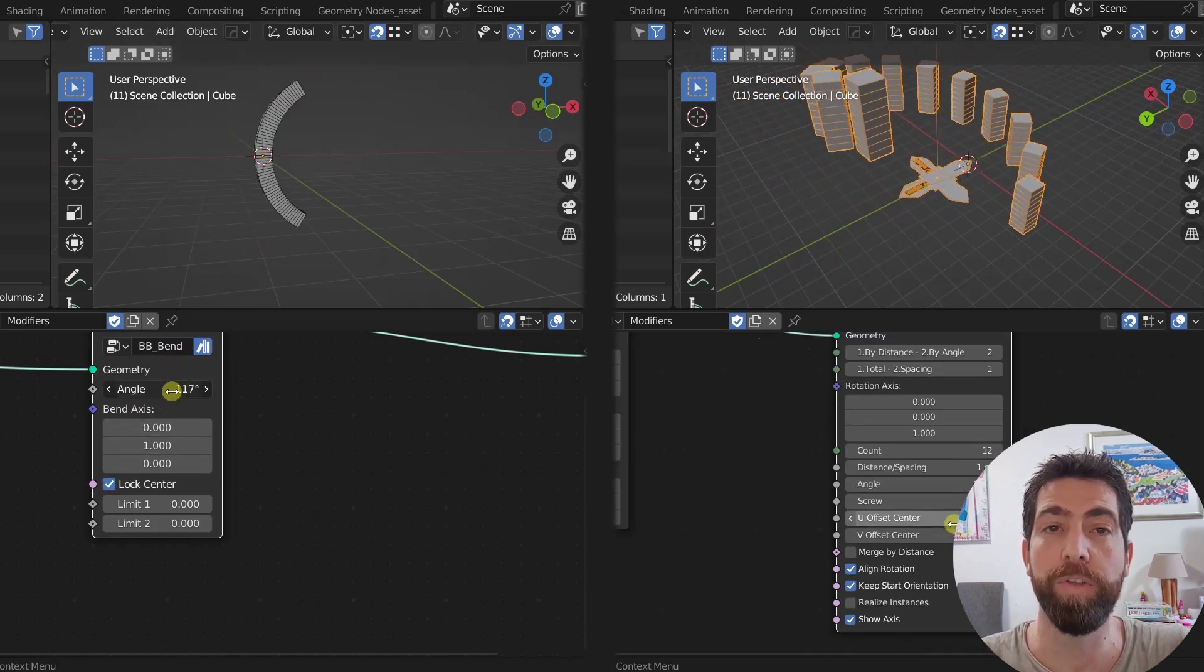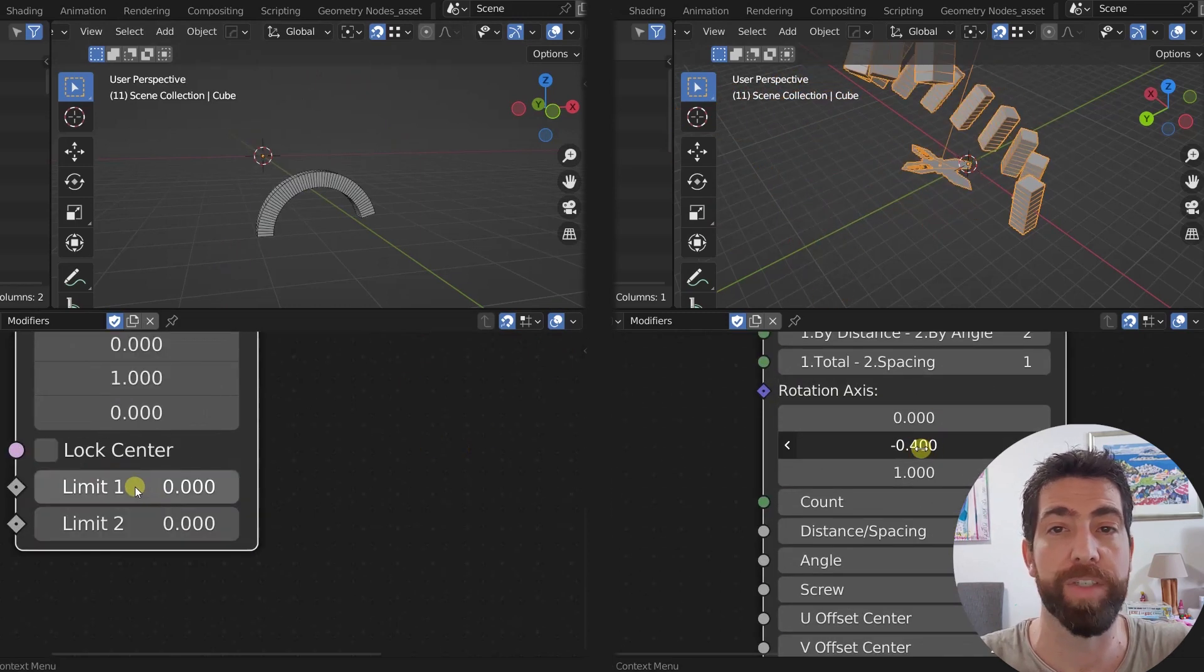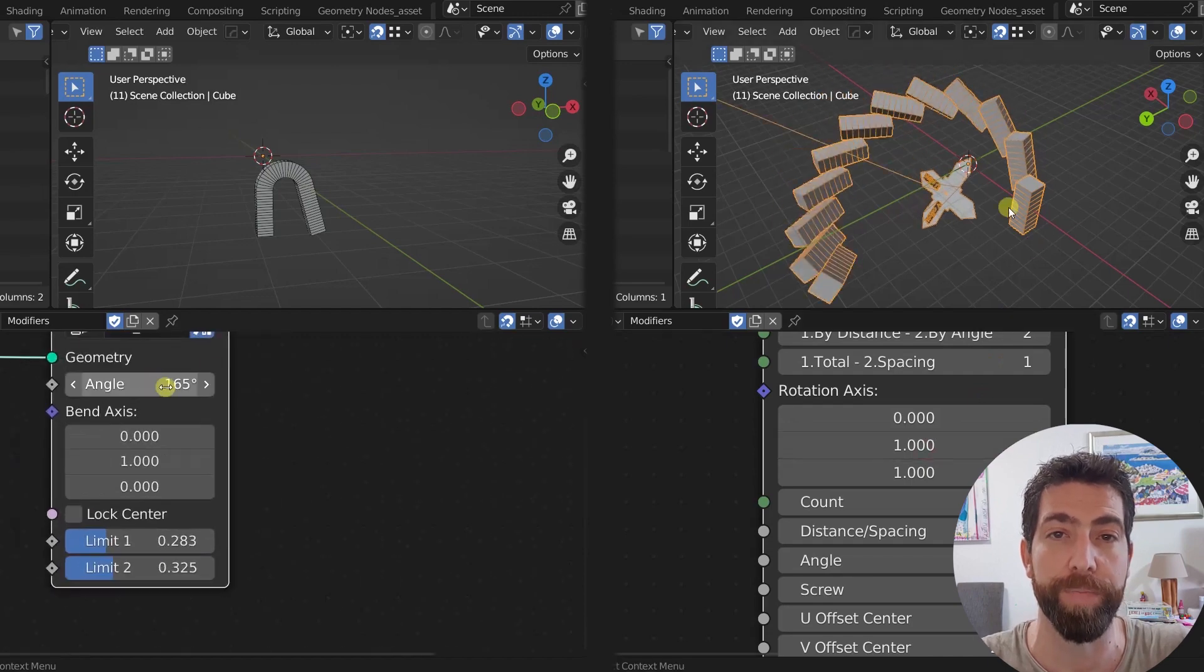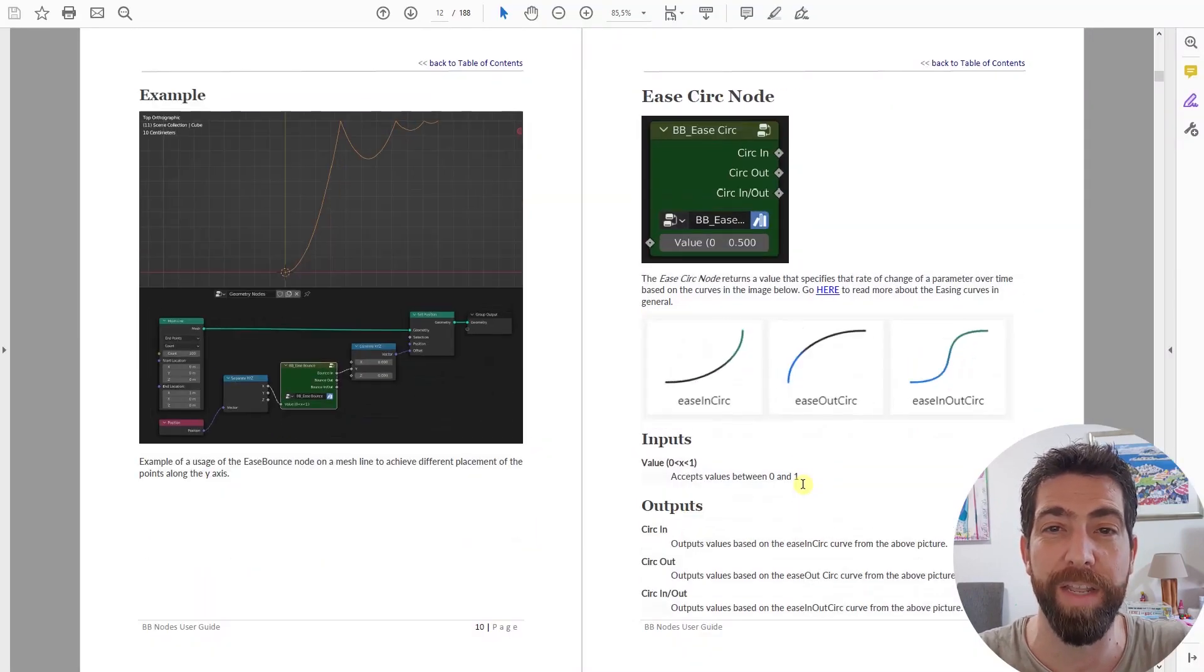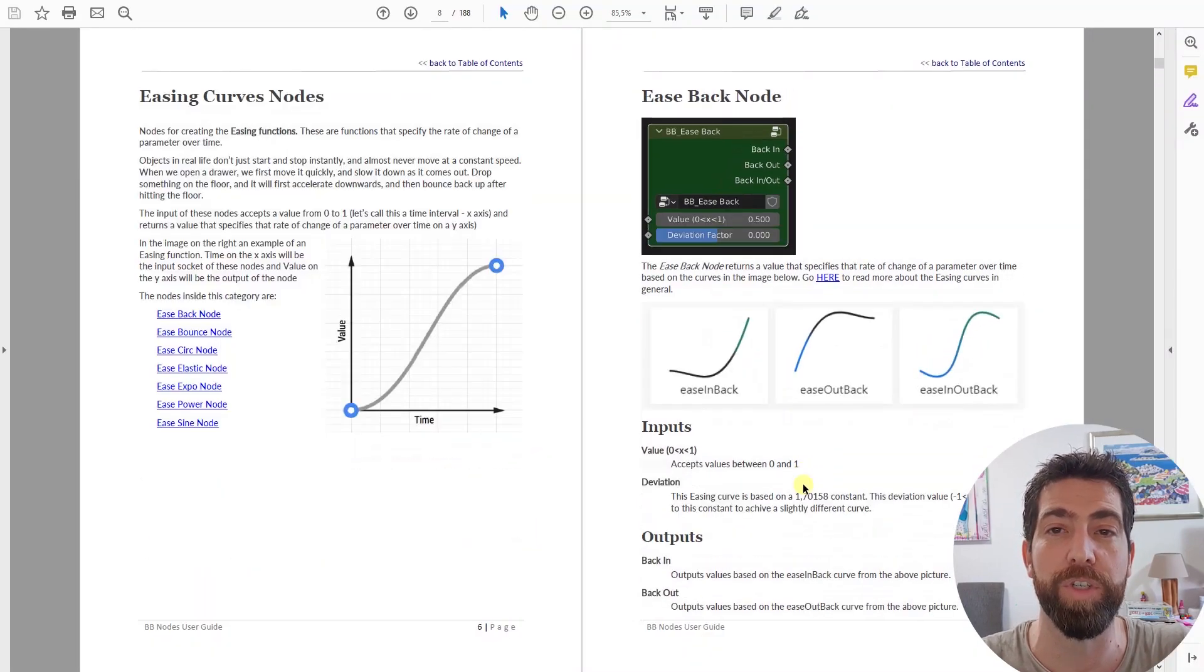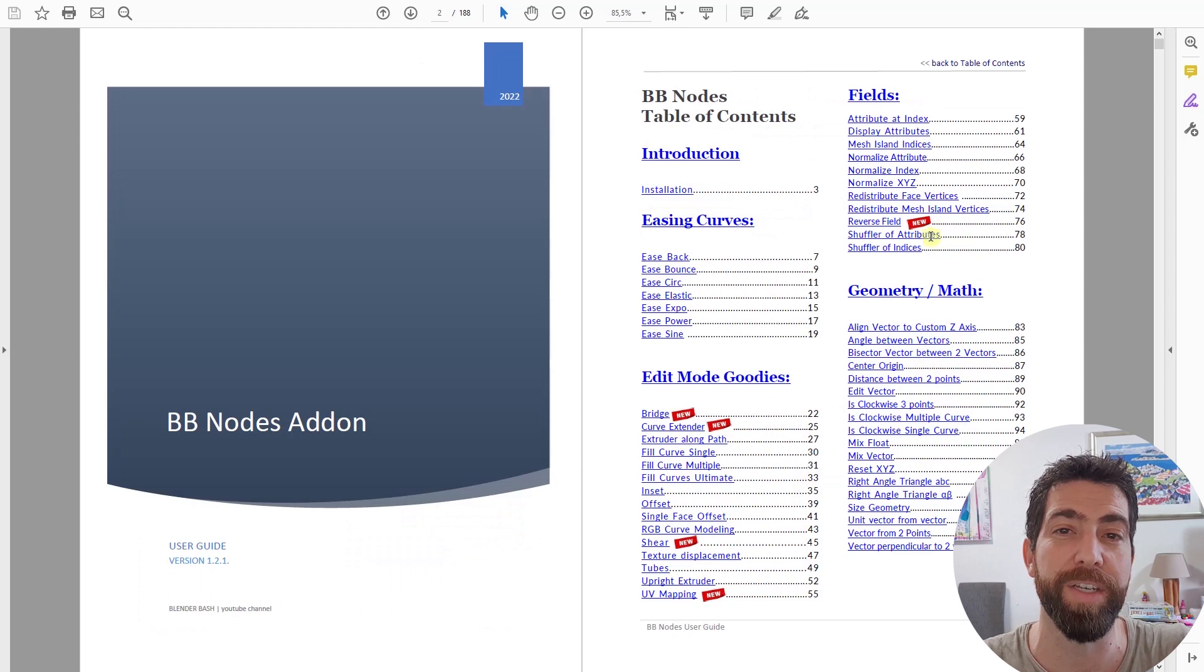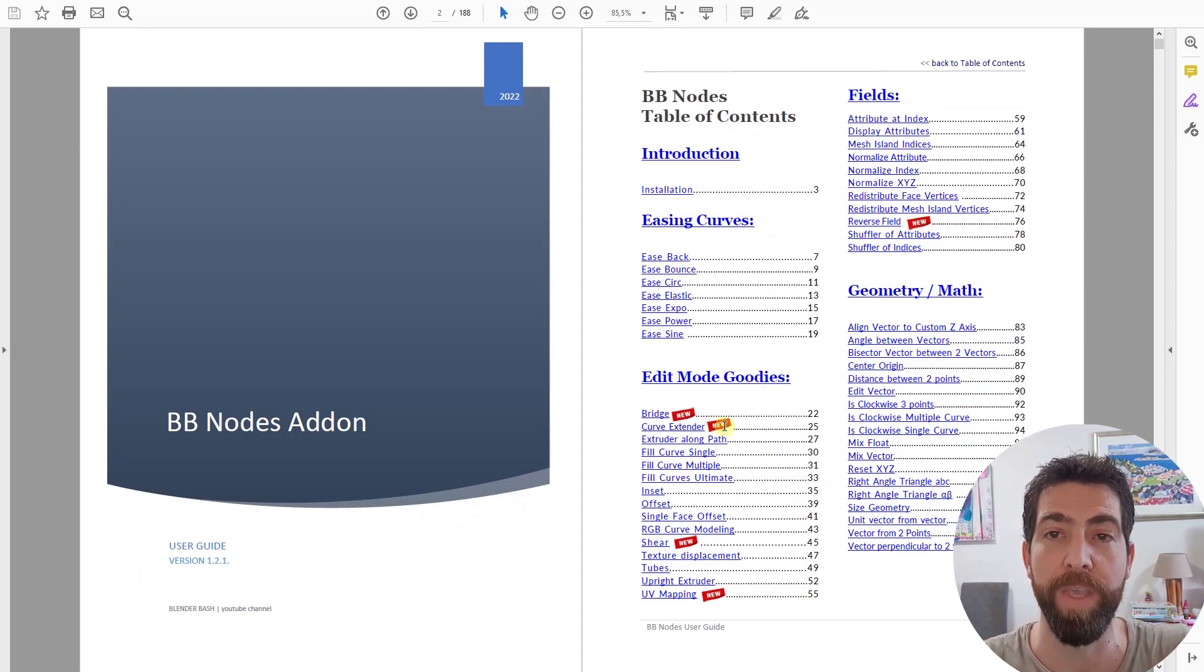For those of you who already got the add-on, just head to your products page and get it free of charge. The manual has also been updated and now it features this little icon that lets you know this is a new addition to the node set.